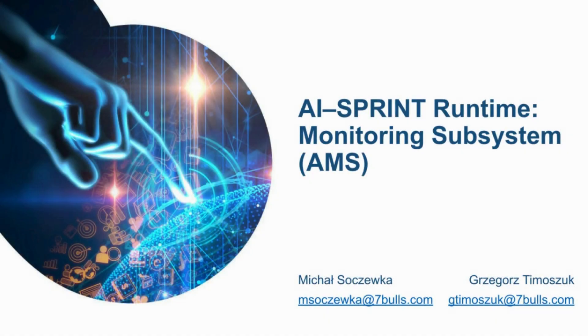Hello, my name is Michal Szczewka and I'm representing 7mblue.com. Let's take a look into the AI-SPRINT monitoring subsystem AMS for short.